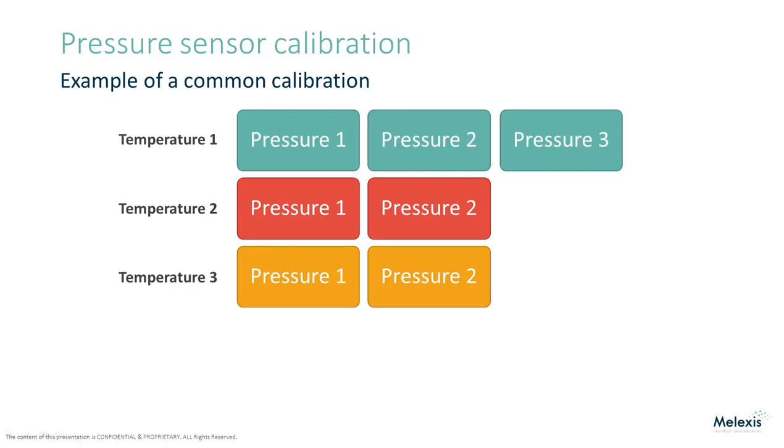This results in a calibration where the pressure signal is compensated by offset, gain and non-linearity factors. The offset and gain factors also each have a second order temperature compensation. This covers the two methods to set a custom transfer curve.